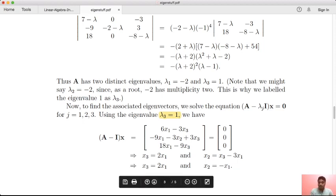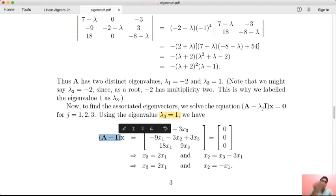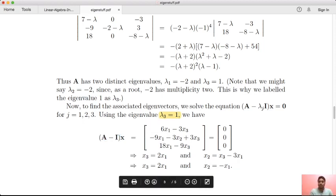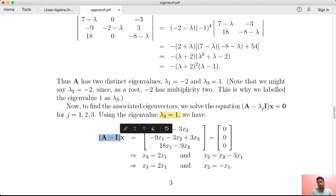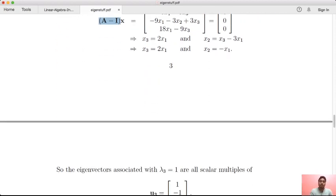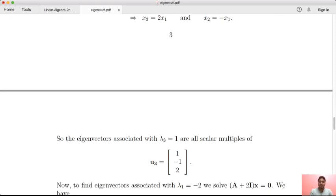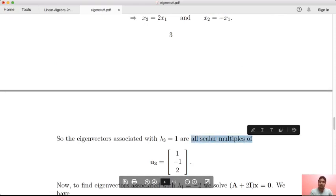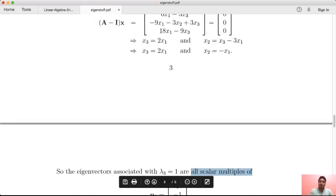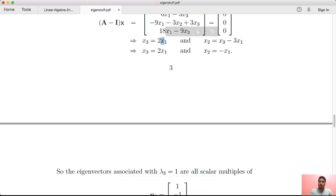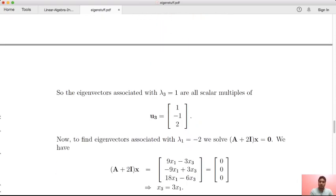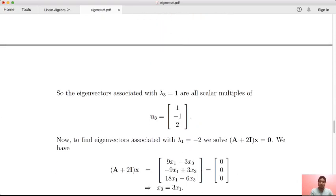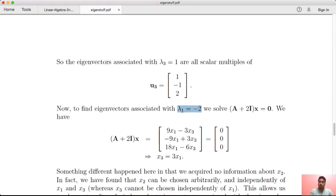For lambda 3 equal to 1, we compute (A minus I)x = 0. After row reduction, we find the eigenvector is all scalar multiples of [1, -1, 2], meaning x1 is free and x2, x3 are determined. For lambda 1 equals minus 2, we compute (A + 2I)x = 0. We use row reduction to solve the system.